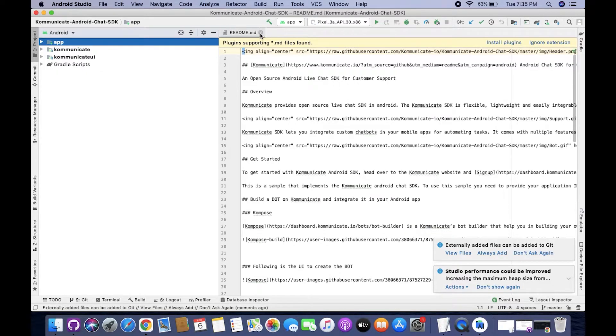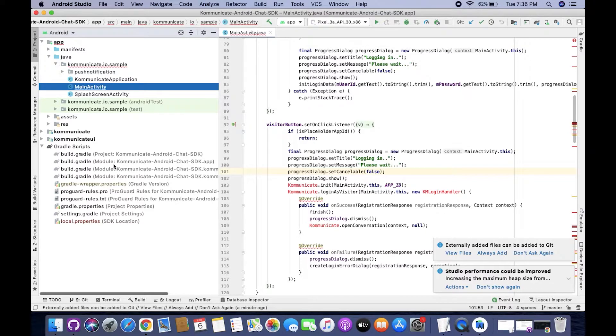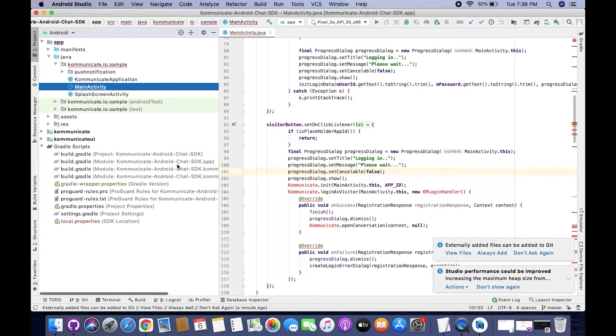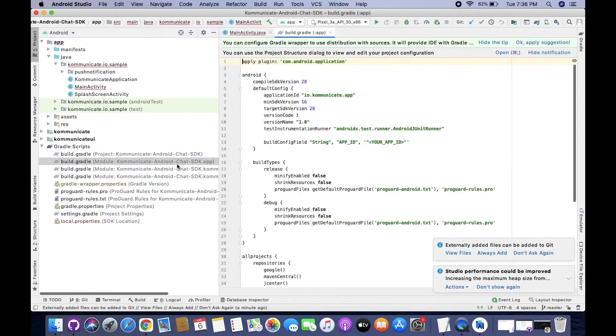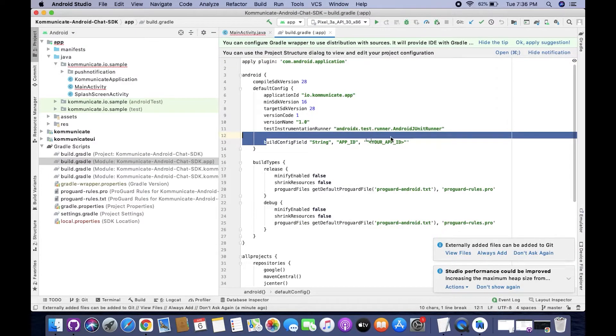Once the project is done loading, move to the left navigation panel and open this build.gradle file. Make sure that you open the file which has .app extension at the end.